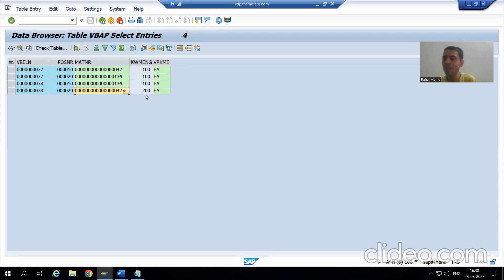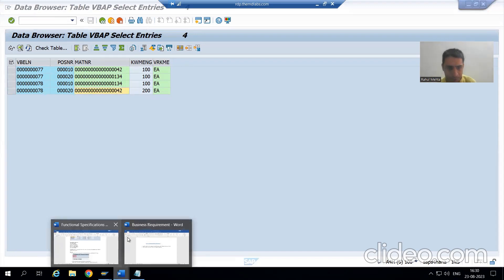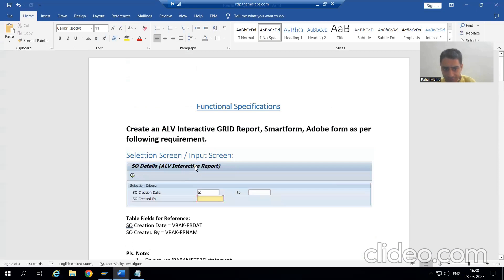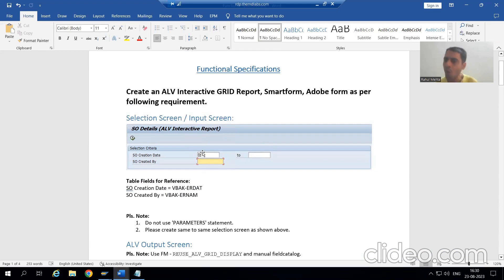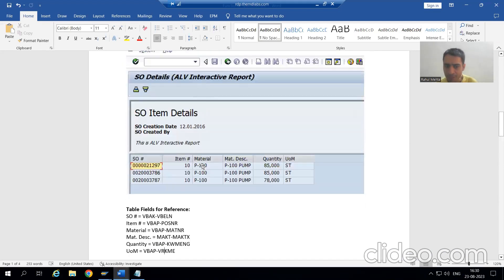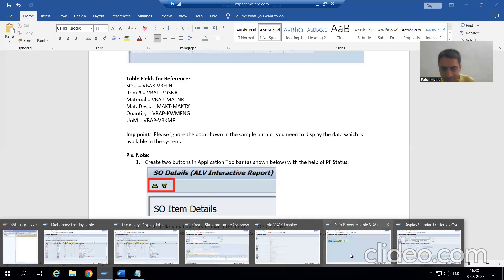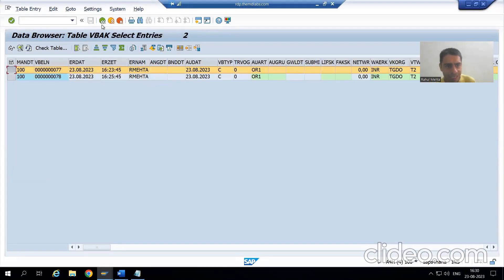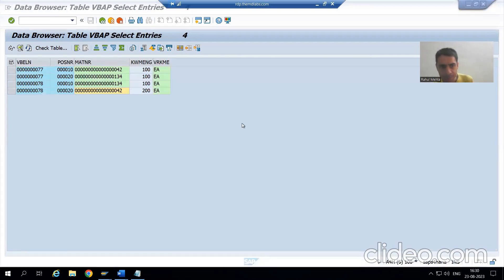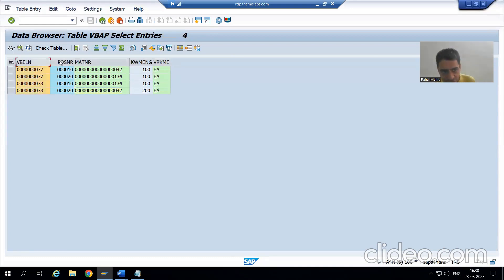So what is the relationship between the tables? Whatever creation date we pass, we will fetch data from VBAK table. From VBAK table we take the sales document number VBELN, and this VBELN goes to VBAP table, from which we fetch data of five columns.